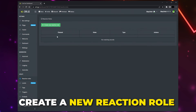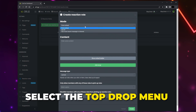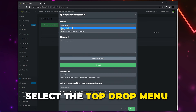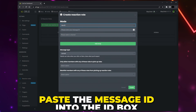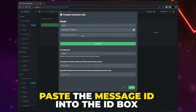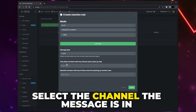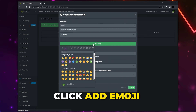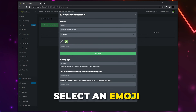Click the Create New Reaction Role button. Expand the drop menu at the top and select Use ID, then paste the message ID into the next box. Expand the channel menu and select the channel your message is in.